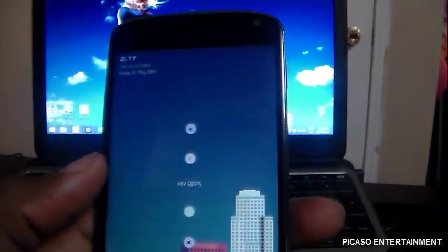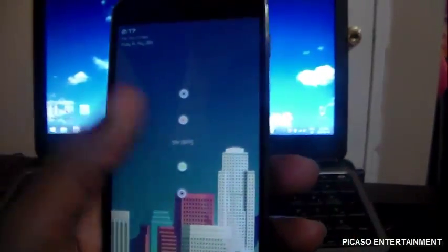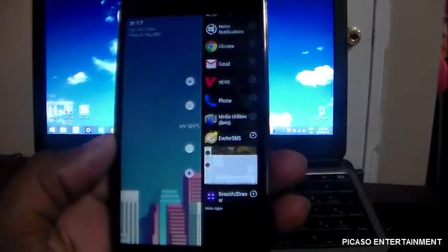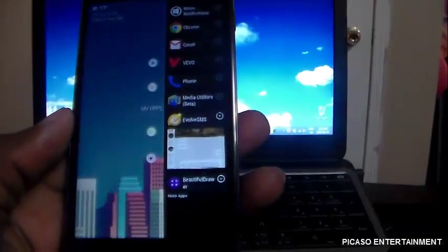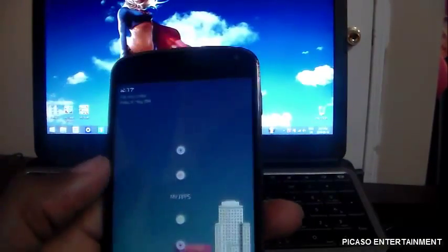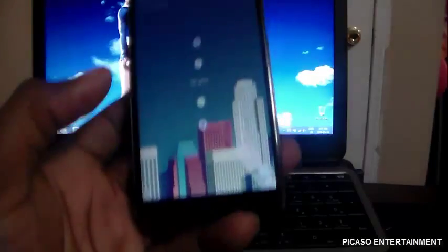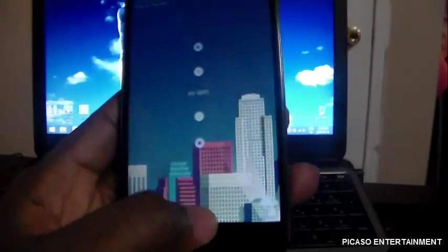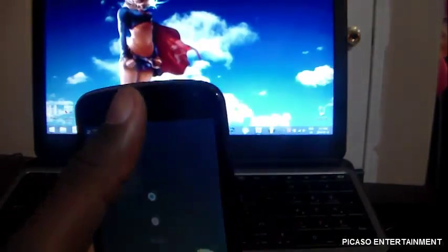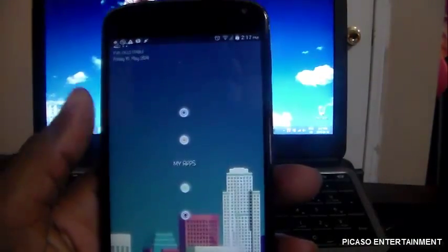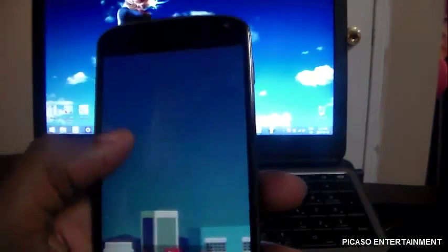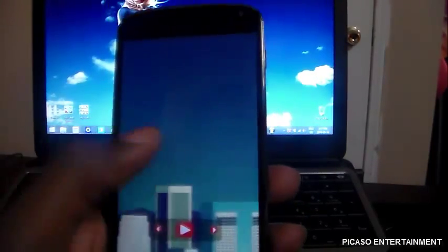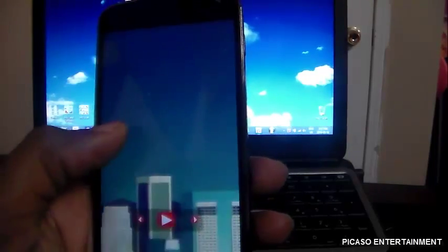Swiping from the left is back, recents is over here on the right, and yes I am on SlimKat — the latest update. I will do a review on this ROM soon, so keep a lookout for that. Swiping from the bottom is go home, and swiping from the top is screenshots, which is pretty cool. You can also set swiping from the top to turn off the screen — there's a lot of options.